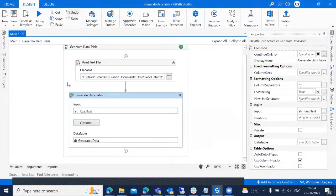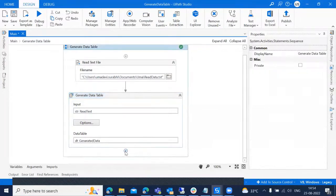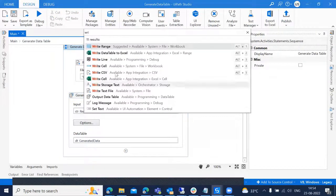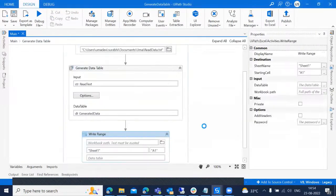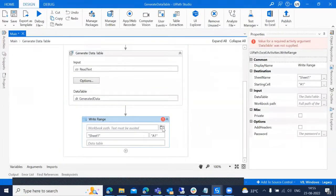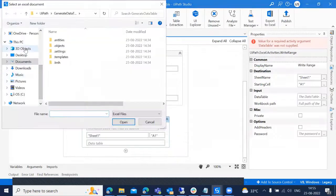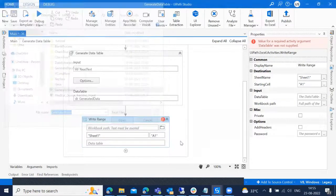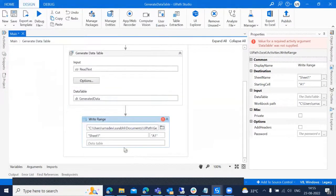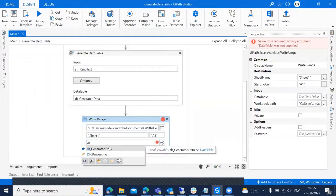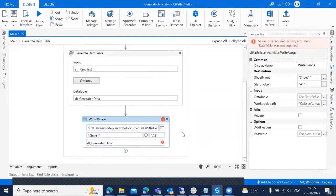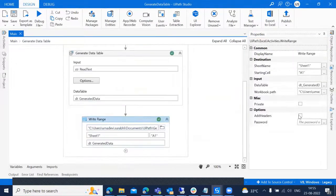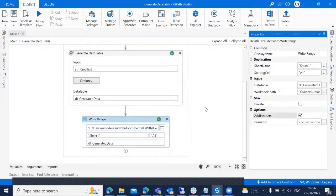Now we need to write into one Excel. So I'm taking write range workbook activity. I'm giving the path of the Excel. Now I'm just giving data table output. Let's add the headers to this and re-run the code.